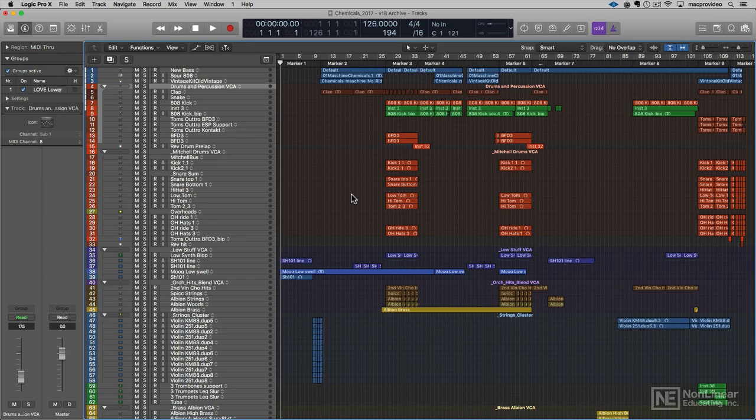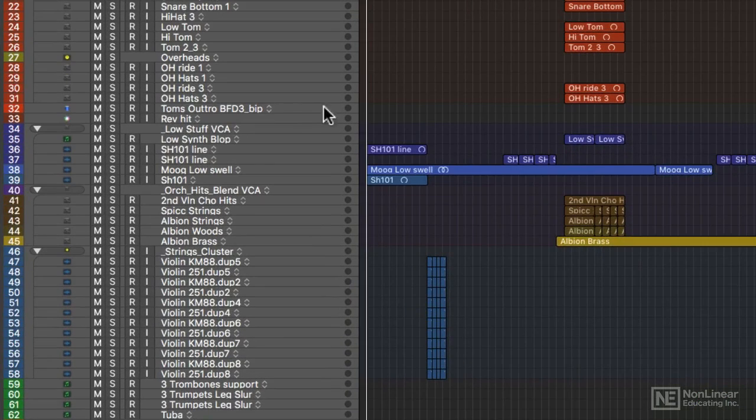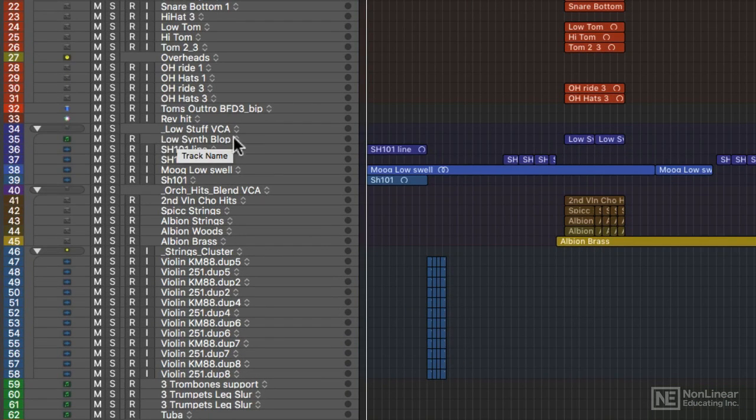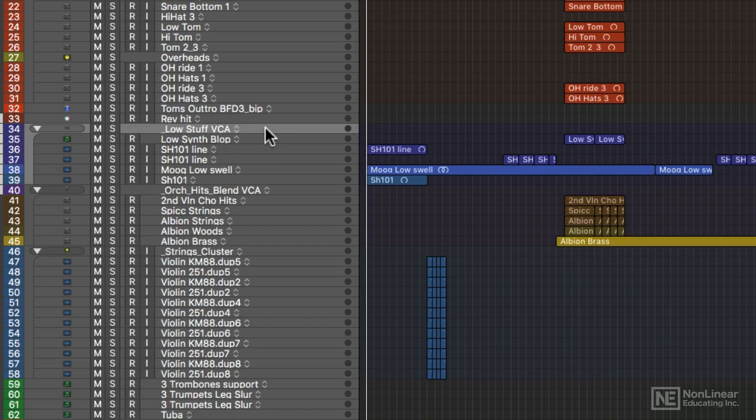So there you go, that's the new export option in Logic. One additional note is that on my track stacks, I usually put an underscore before the title. That gives me a cue. This archive is going to have not only the track stack sum but all the individual elements of the track stack.